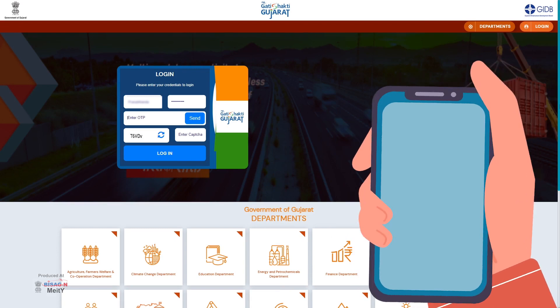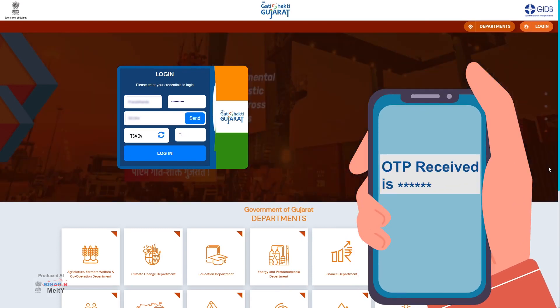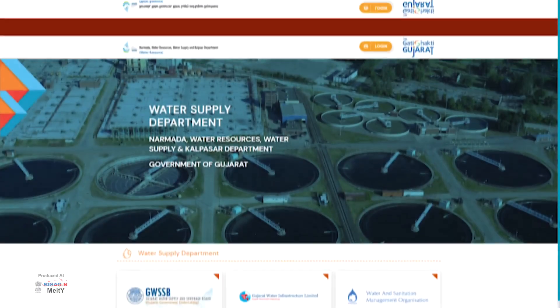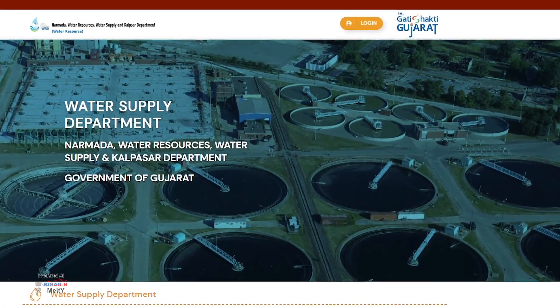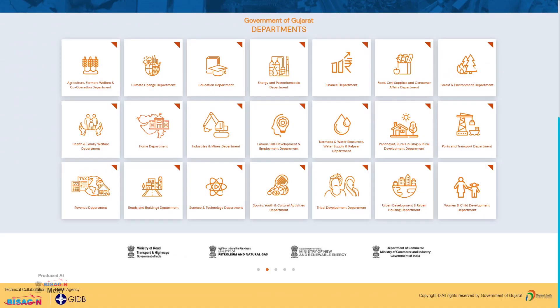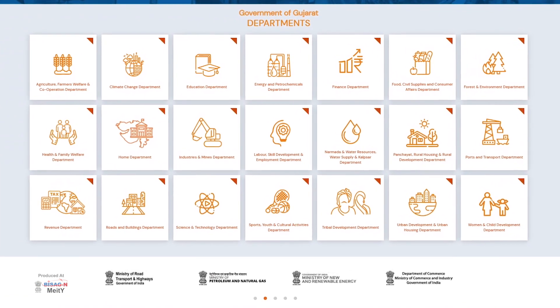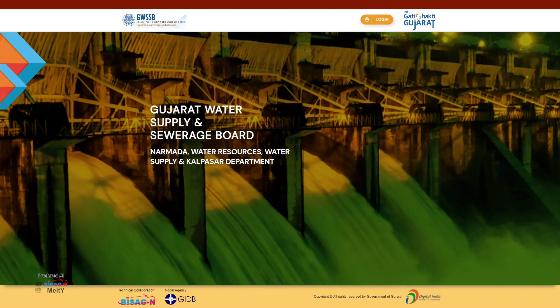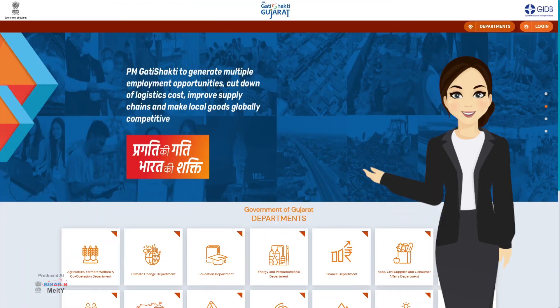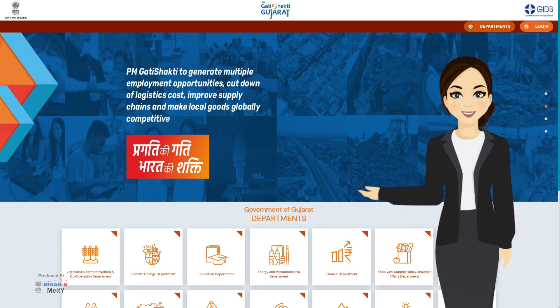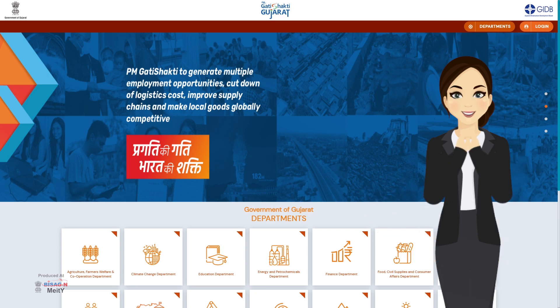I have already demonstrated in the first video how to log in by pressing the login button. Following this process, you can directly log in to the dedicated portals of all 21 departments, their sub-departments, and sub-sub-departments of Gujarat. This is your host Pragati, goodbye for now — see you again with another informative video on how to use the PM Gati Shakti Gujarat State Master Plan. Thank you.